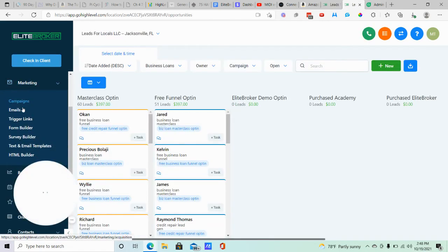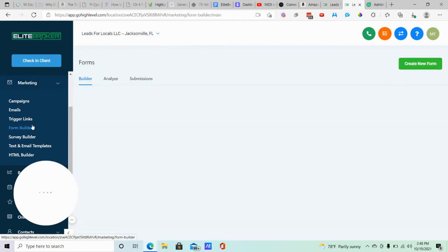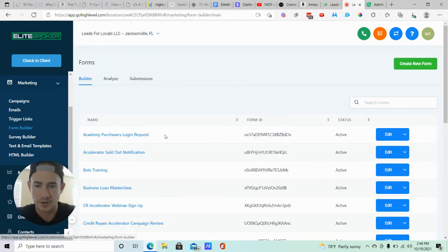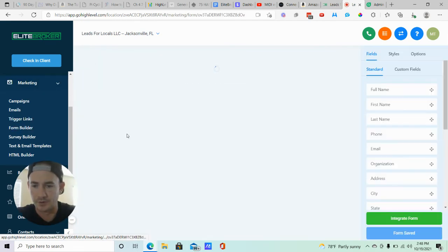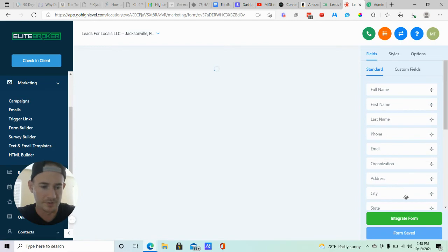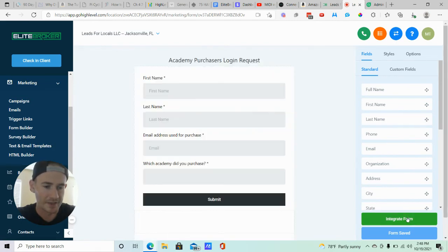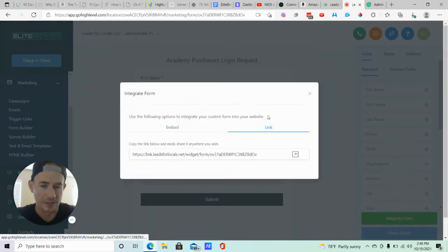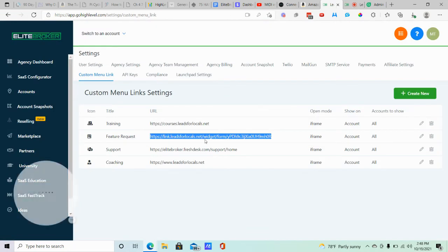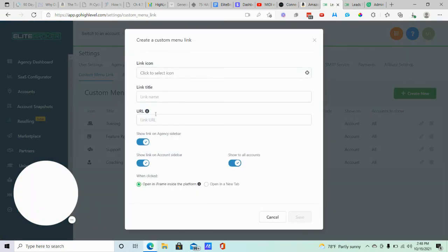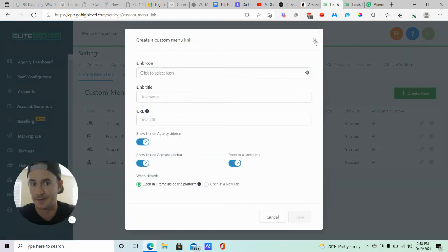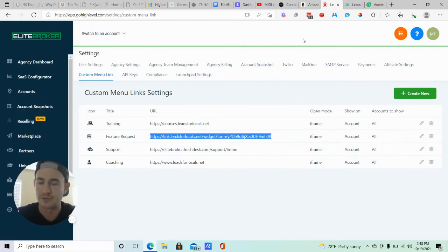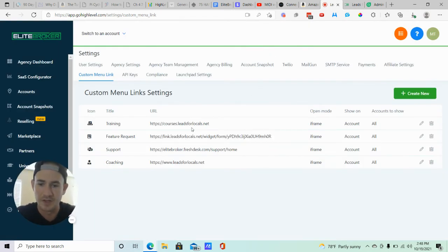Feature request - every form that you create inside of GoHighLevel guys has a URL, I'll show you where that's at really quick. So if we go to marketing and then click on form builder here, we go into one of these forms here and just click integrate form, you can click on link, copy that link, and then you would just paste it into the URL portion right here. That's it. And that's what made the form pop up on that feature request custom menu link that I showed you.